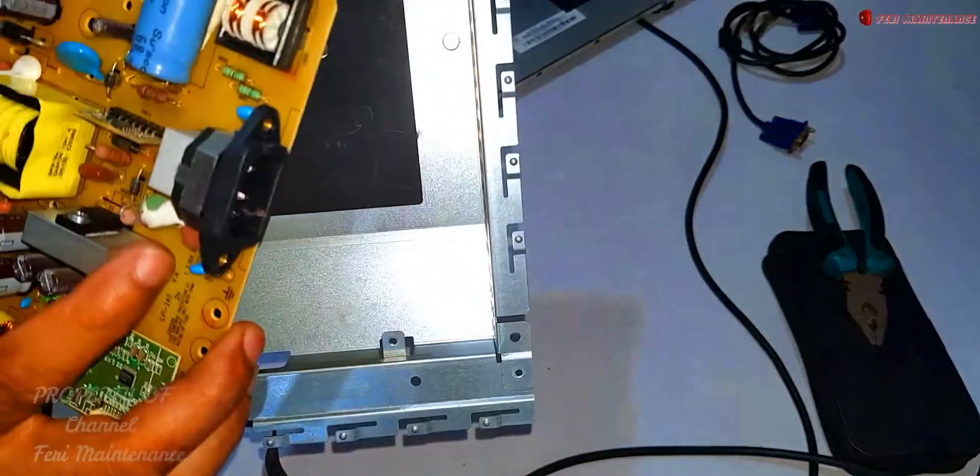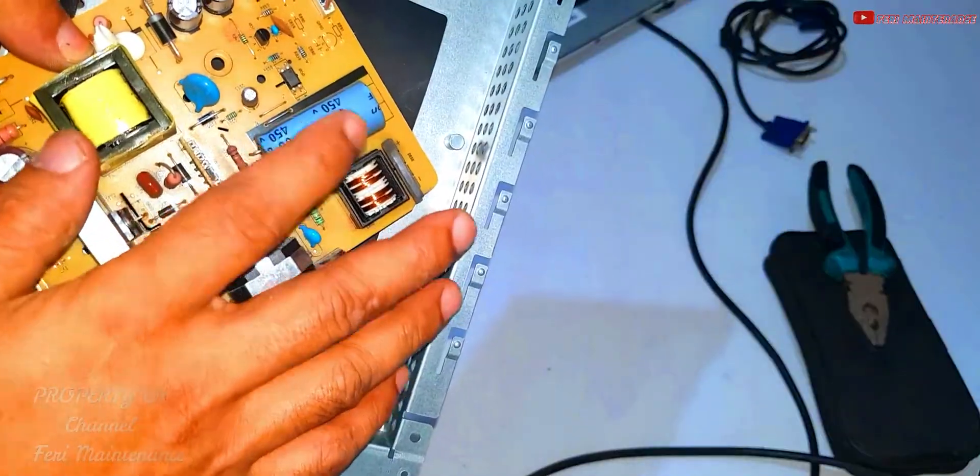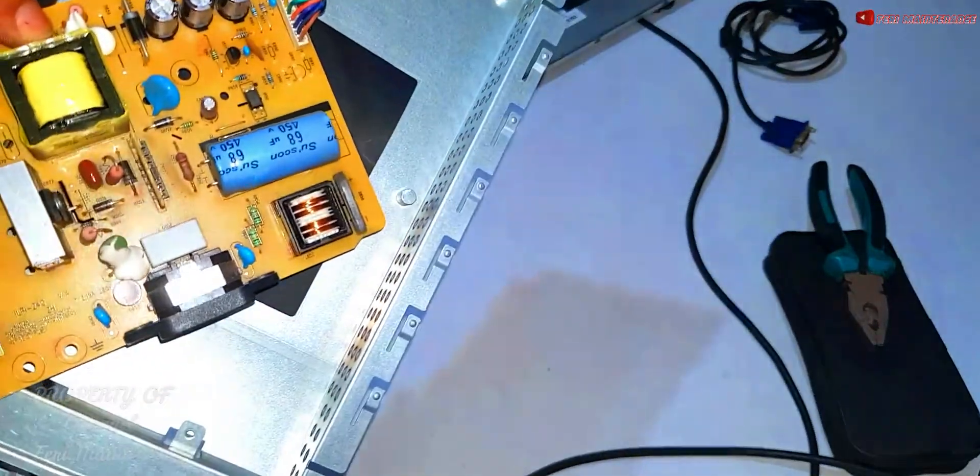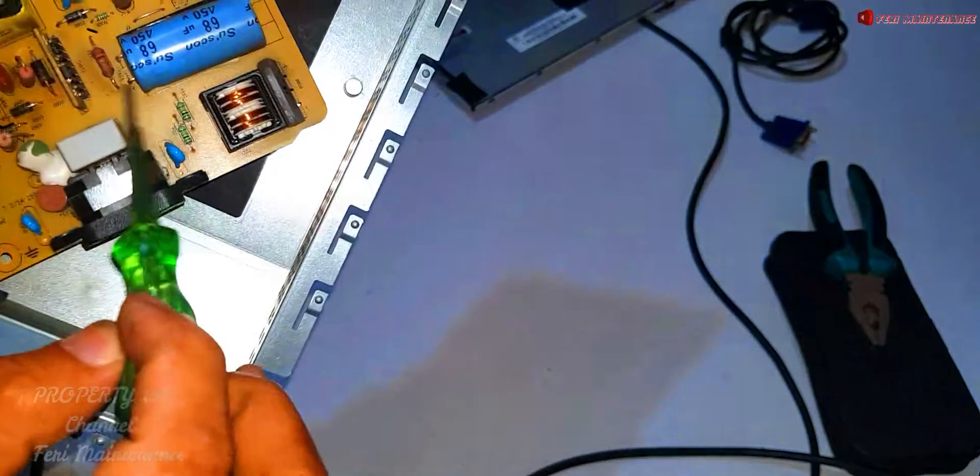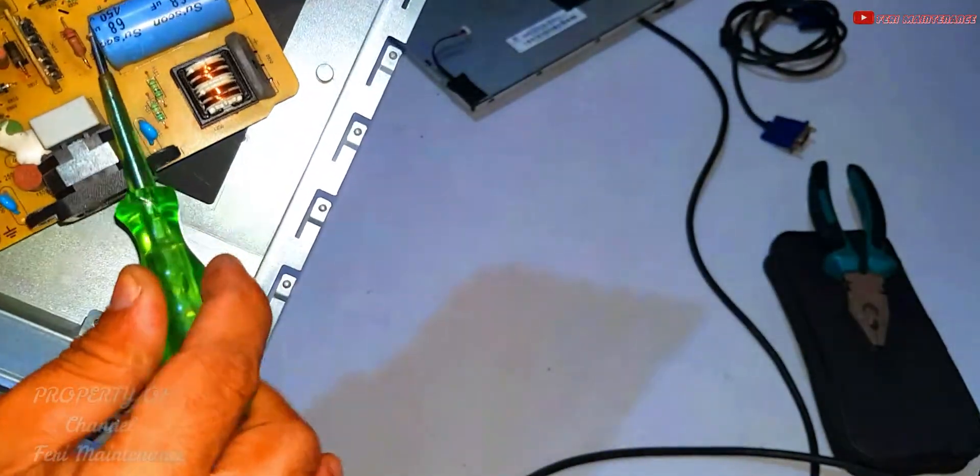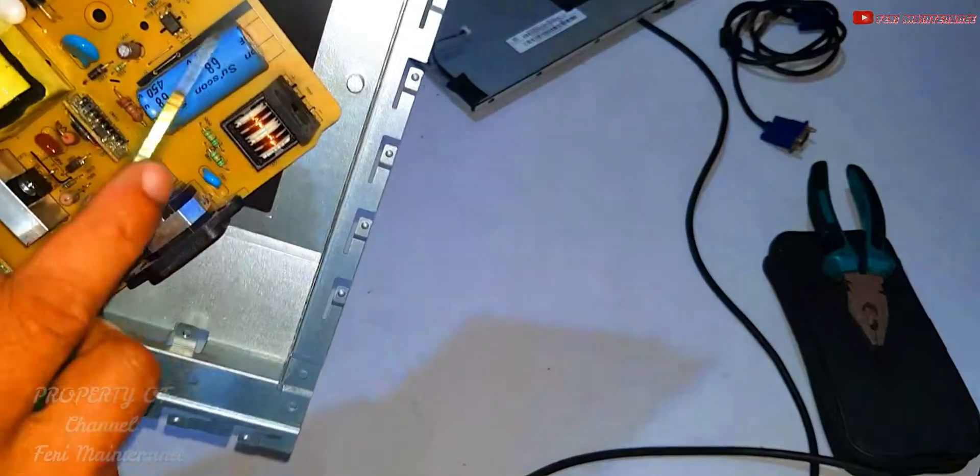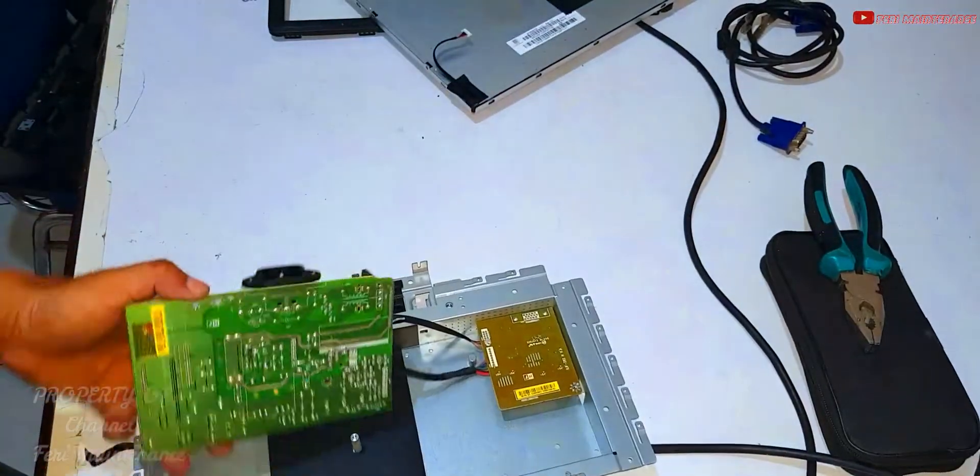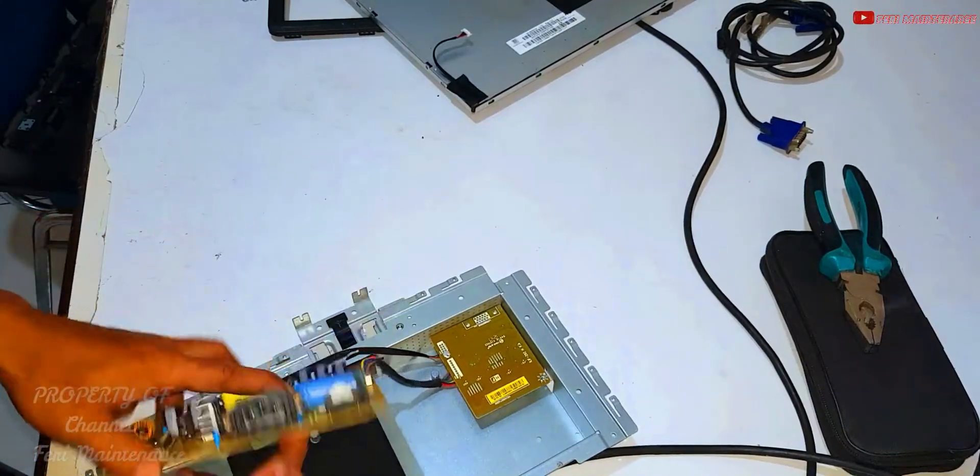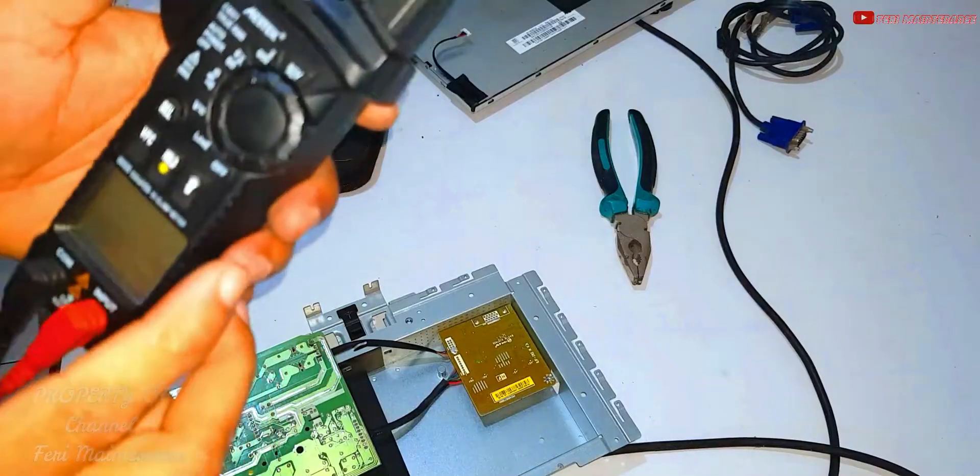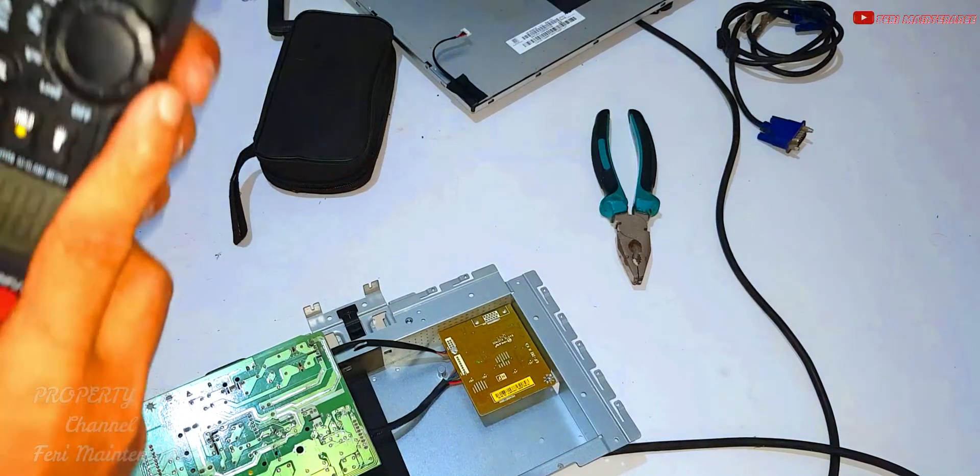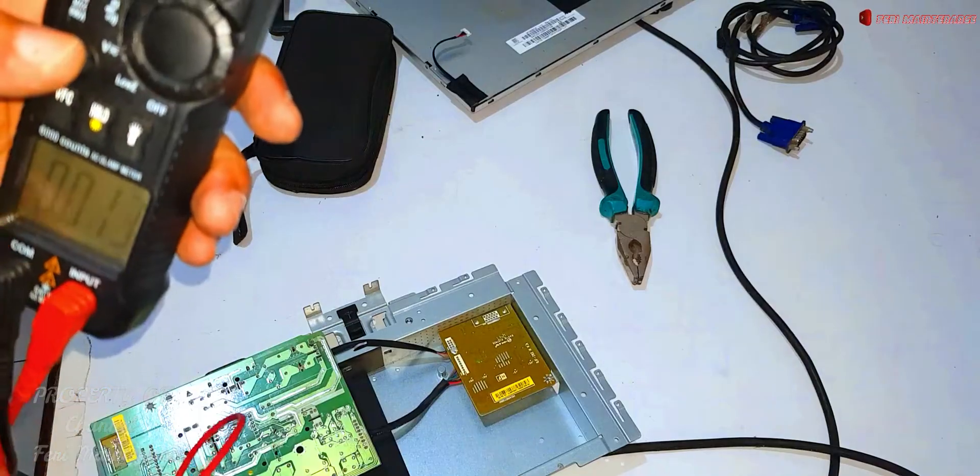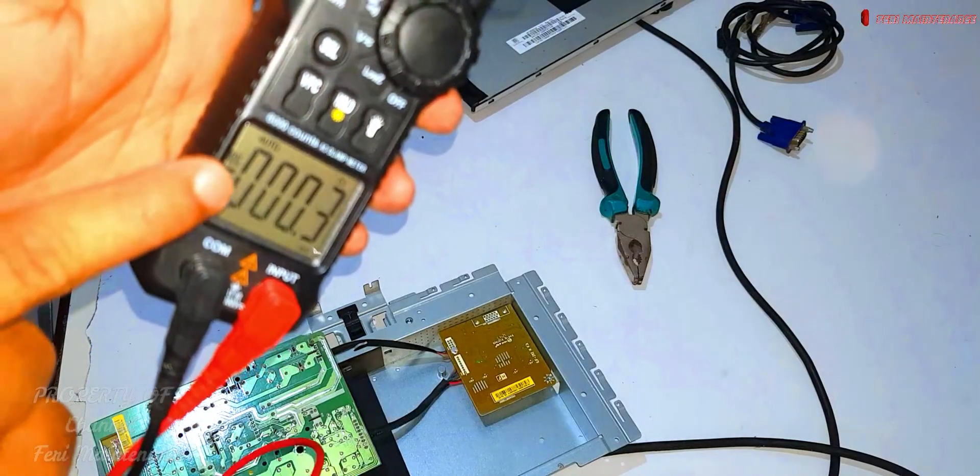We'll set up the multimeter now. We'll measure the power supply. For now, we'll use DC measurement mode.